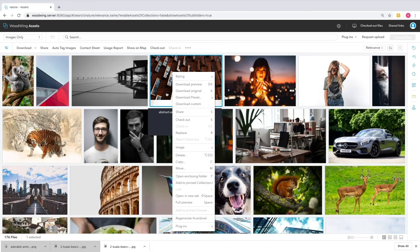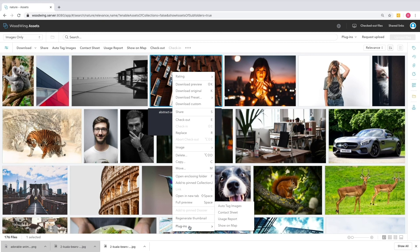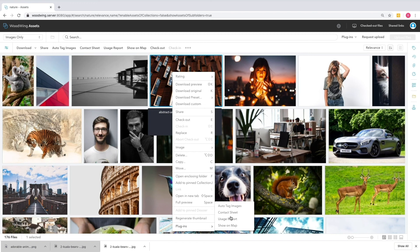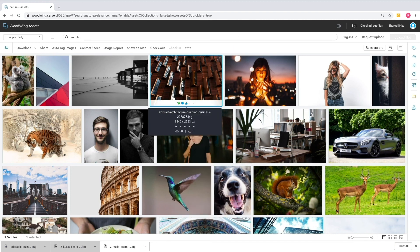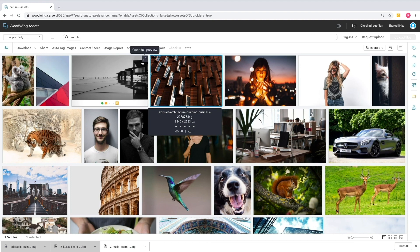In addition to the out-of-the-box functionality that Woodwing provides, any plugin functionality that you have can also be applied to images in the system. So, if you have a plugin that allows you to do geo-coordination, create usage reports, create a contact sheet, auto-tag images using artificial intelligence, or anything else, that can also be run on individual or groups of images inside of the system.